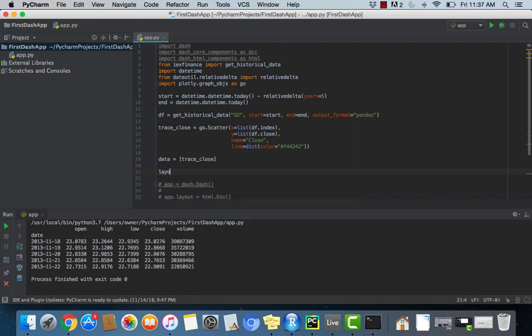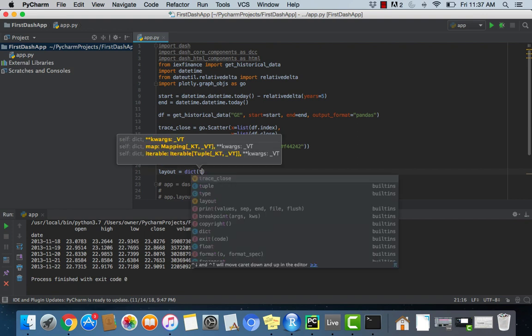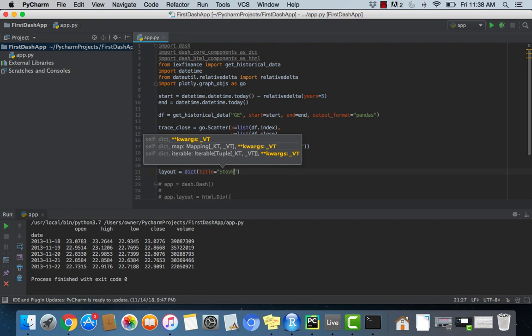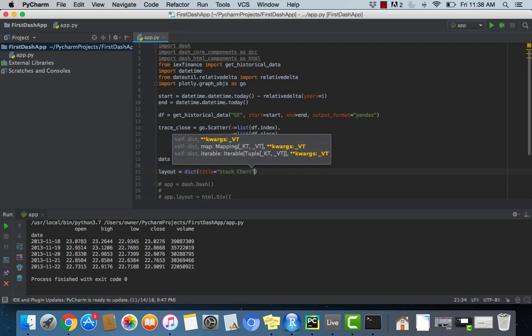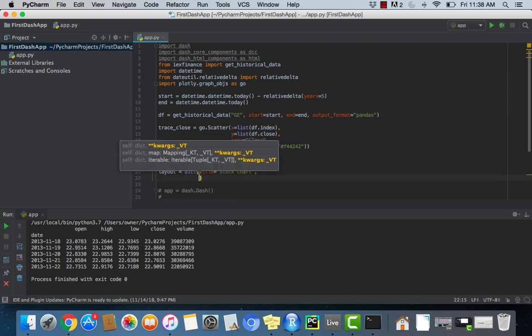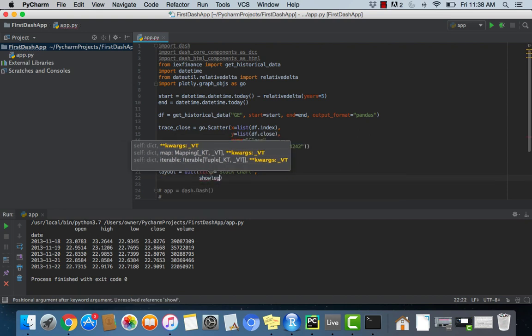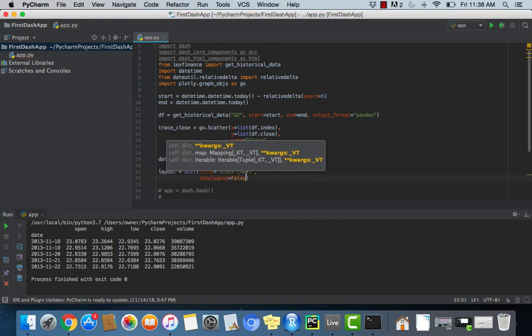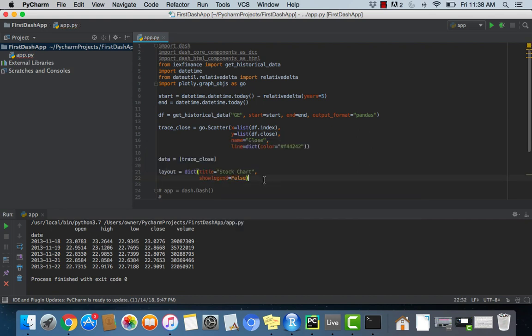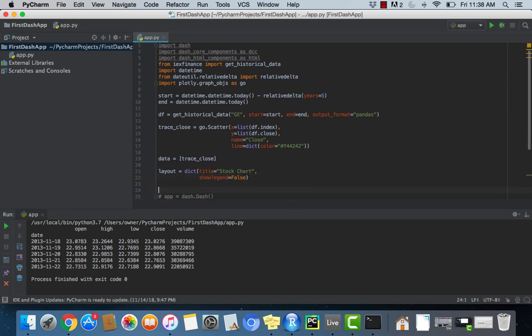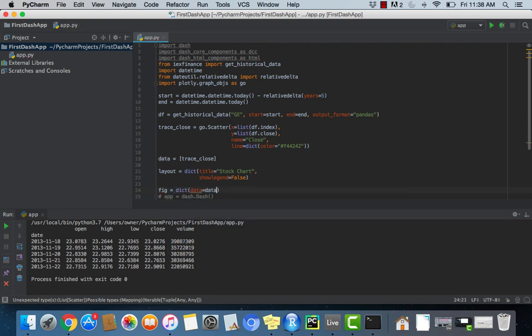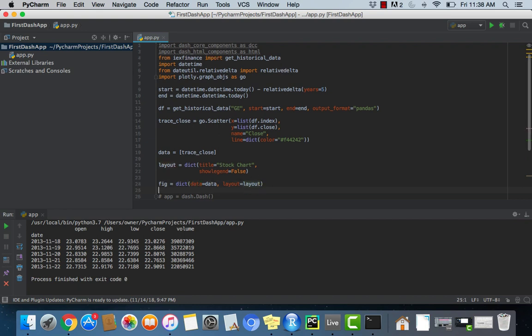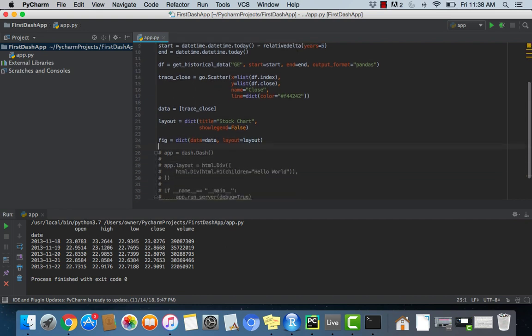Next we're going to set our layout for our graph which is going to be a dictionary format. The title of the graph is going to be equal to stock chart. And we are not going to show the legend. I think that should do it for the layout. Now we're going to set this to a figure variable. So again, another dictionary format. Data is going to be equal to the data and then layout is going to be equal to the layout. So pretty much all we really need is the data and the layout.